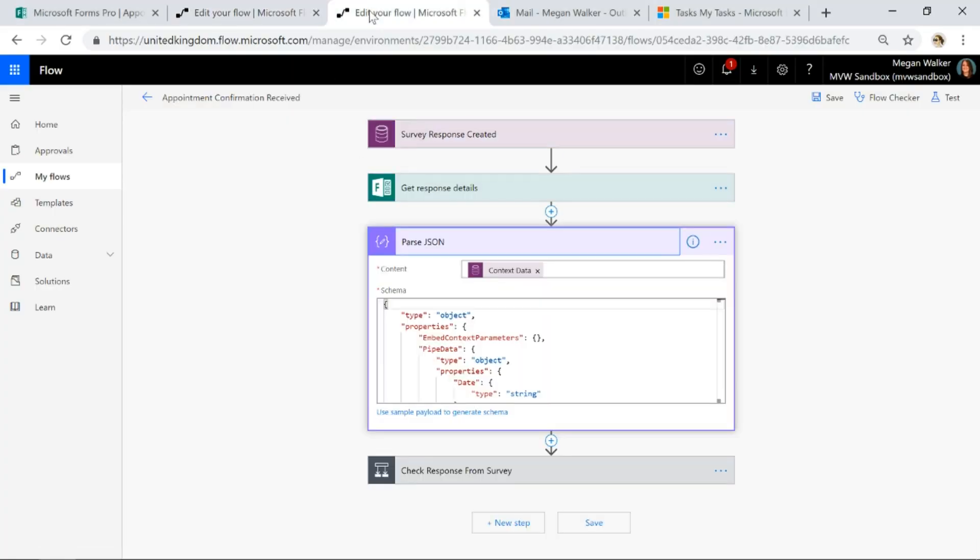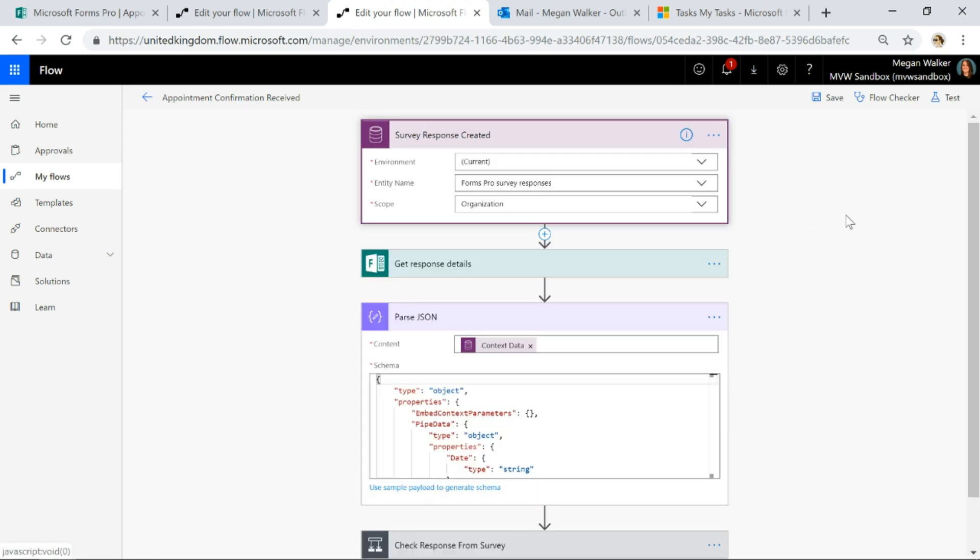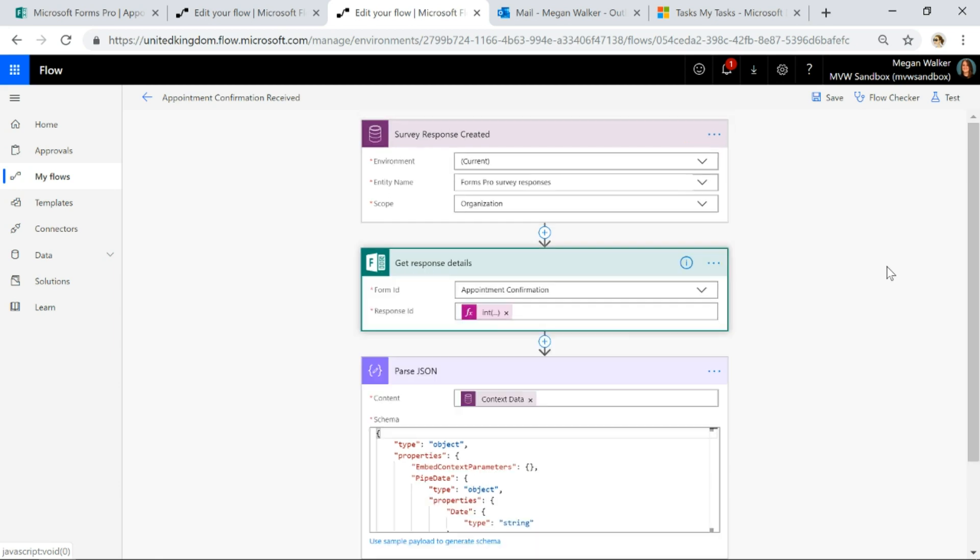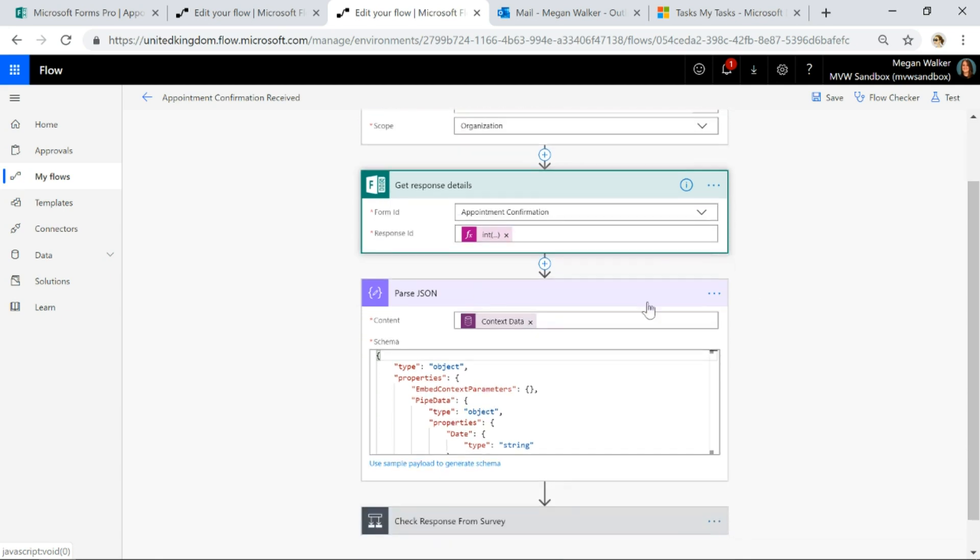All right, now onto our second flow. This flow will be kicked off when a survey response is created. So that is our first step when a survey response is created. We're going to get the response details from the appointment confirmation form.